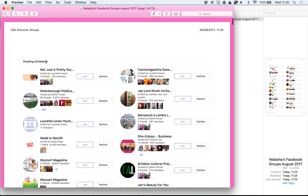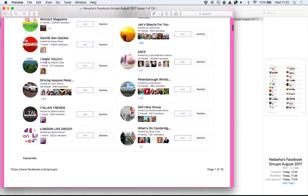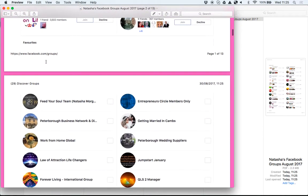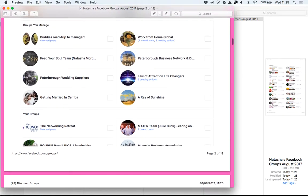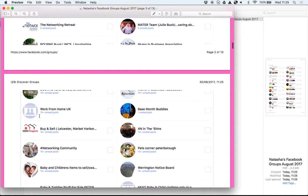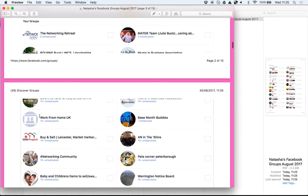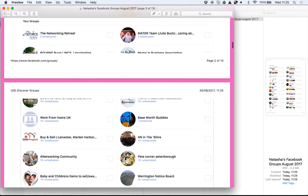So click the file to open, and we see what we saw on the Facebook page: pending invitations, favorites, groups I manage, my groups. So we're starting here. This is what I'd have them do.